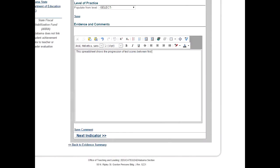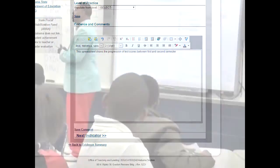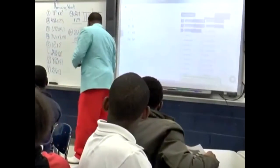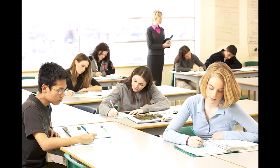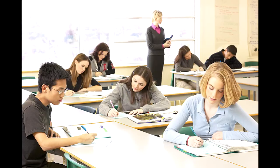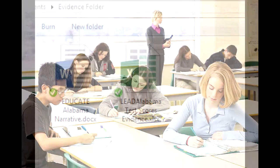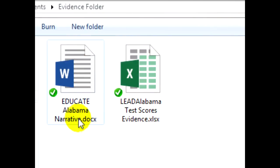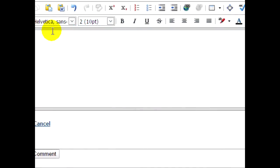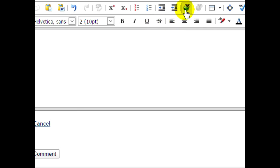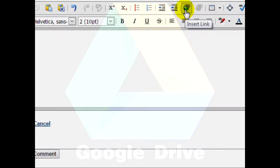Many teachers wish to attach a file to their EducateAlabama or LeadAlabama evidence page. This file could be a video, pictures of classroom activities or implementations, documents, spreadsheets, or other evidence of professional development activities. However, EducateAlabama and LeadAlabama do not support attachments on their evidence pages. To add a file to your evidence, you will need to provide a link to the file.